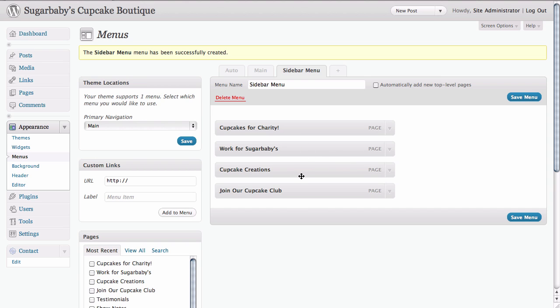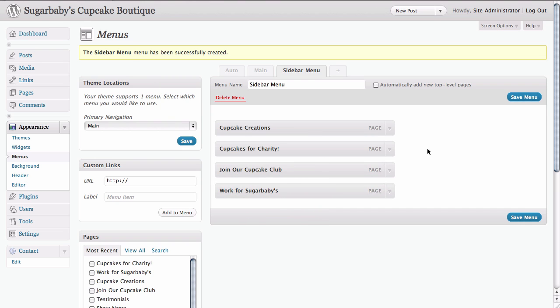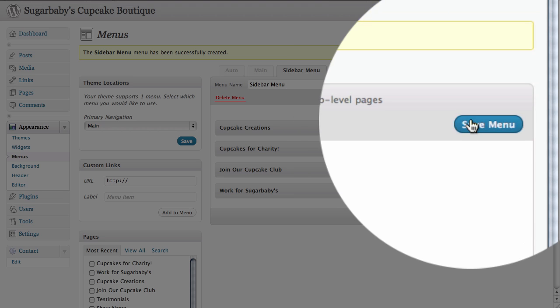Of course, this gives us the opportunity to drag and drop if we want to perhaps rearrange our items here on the page to change their order a little bit. I'm pretty happy with that order right there. Now we click on save menu.